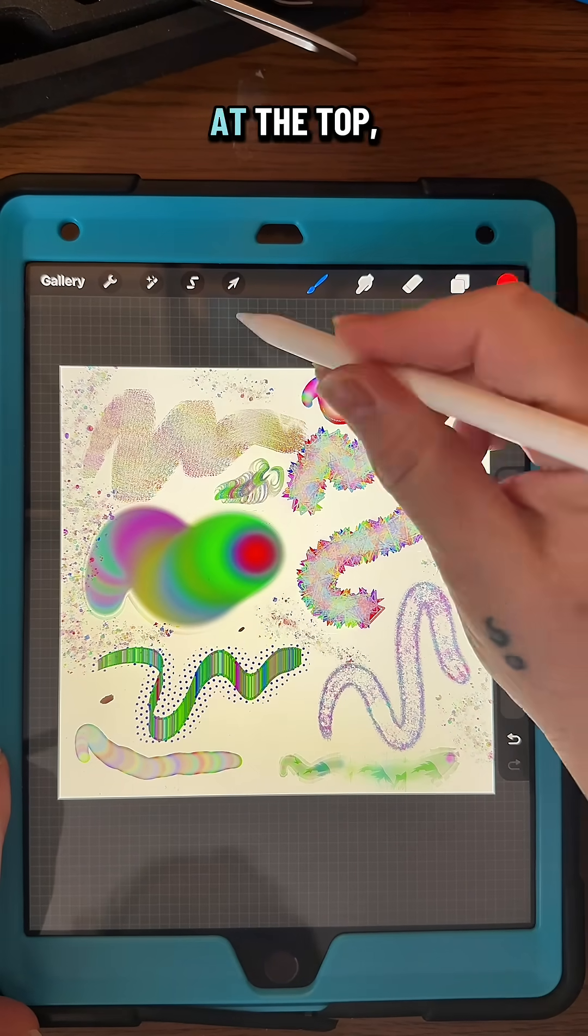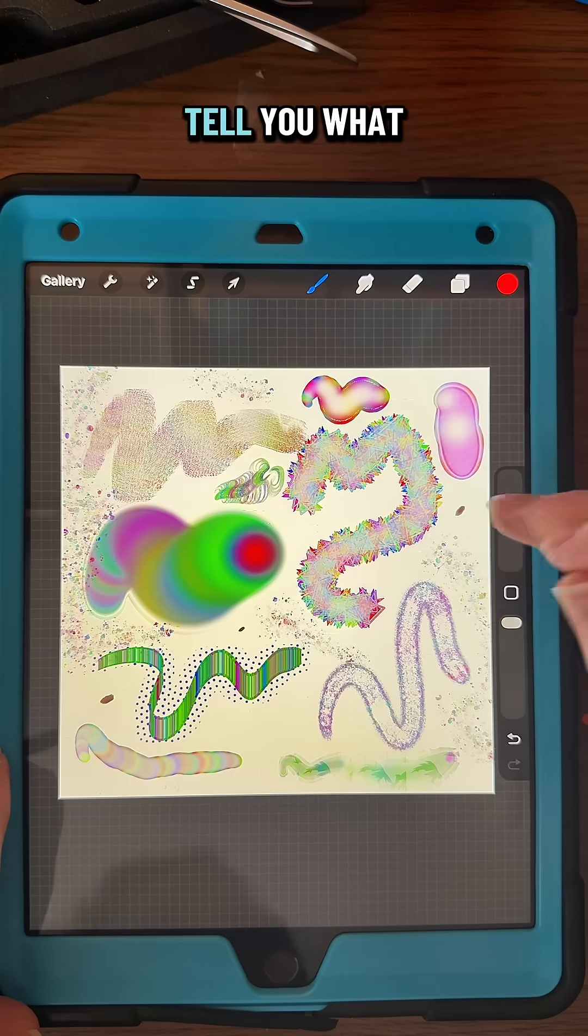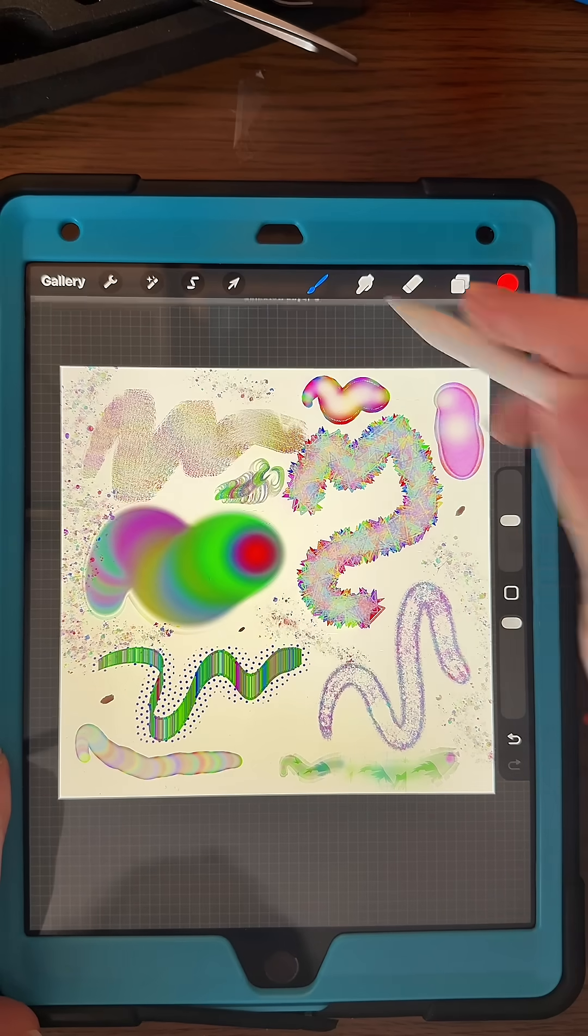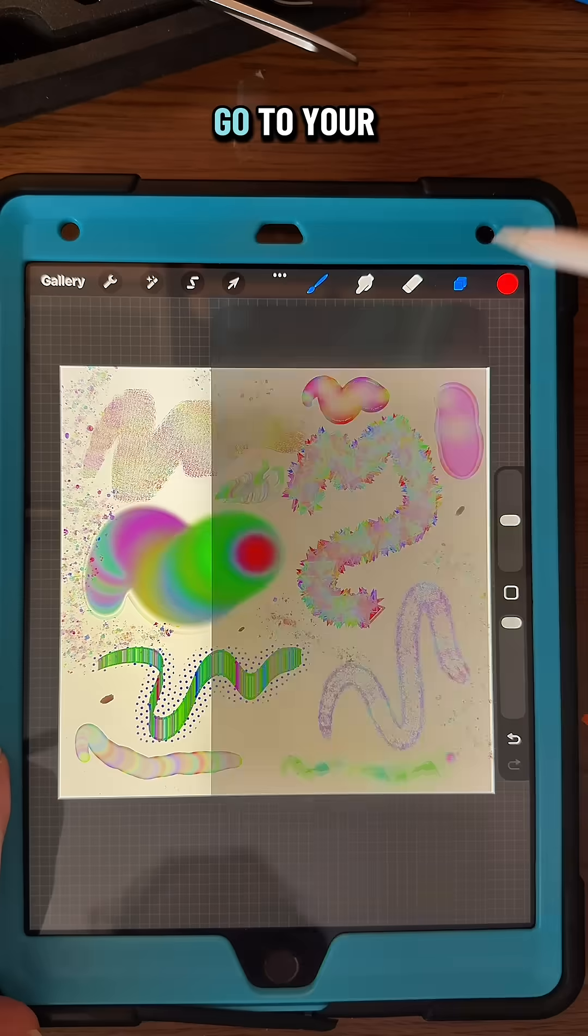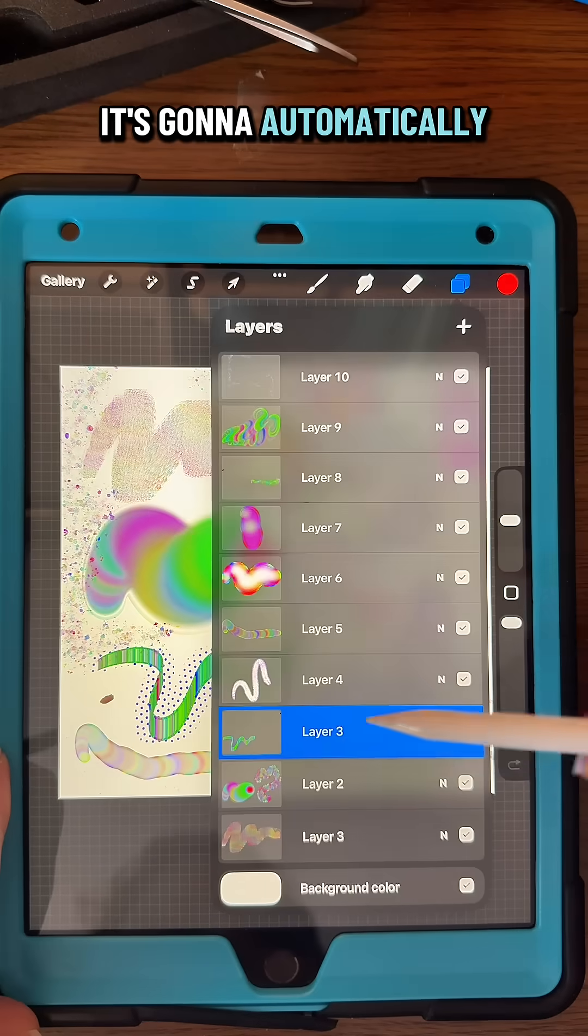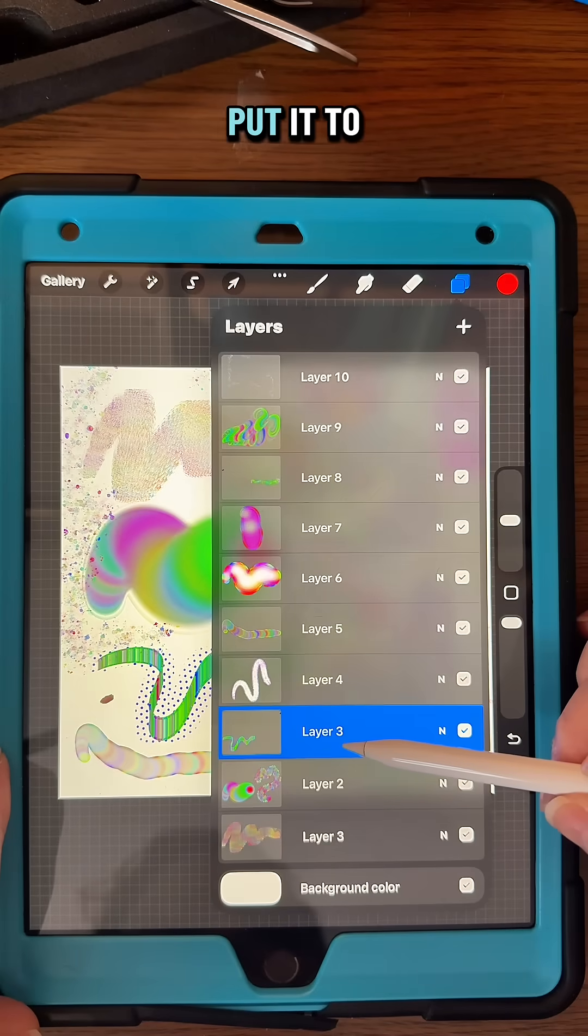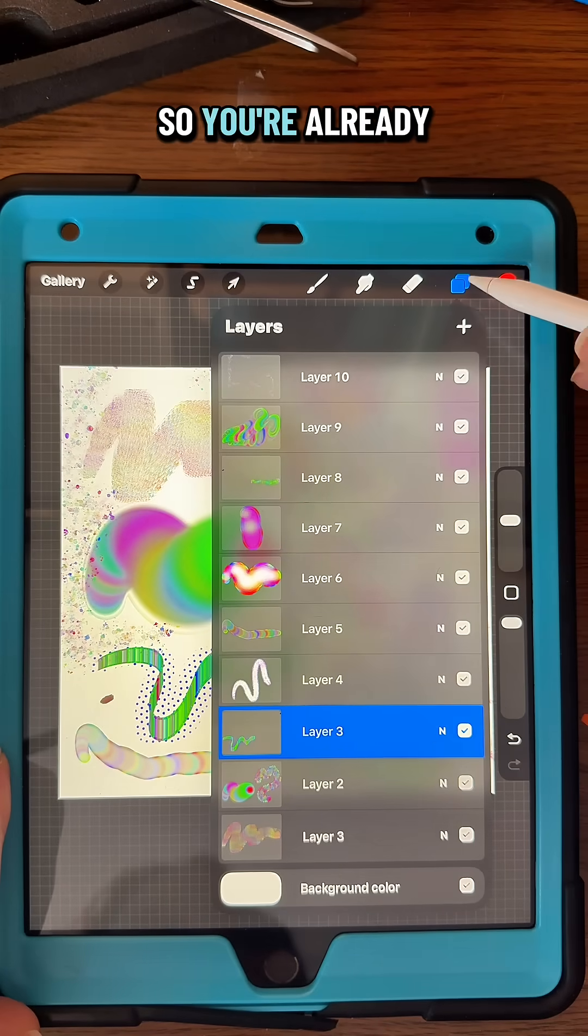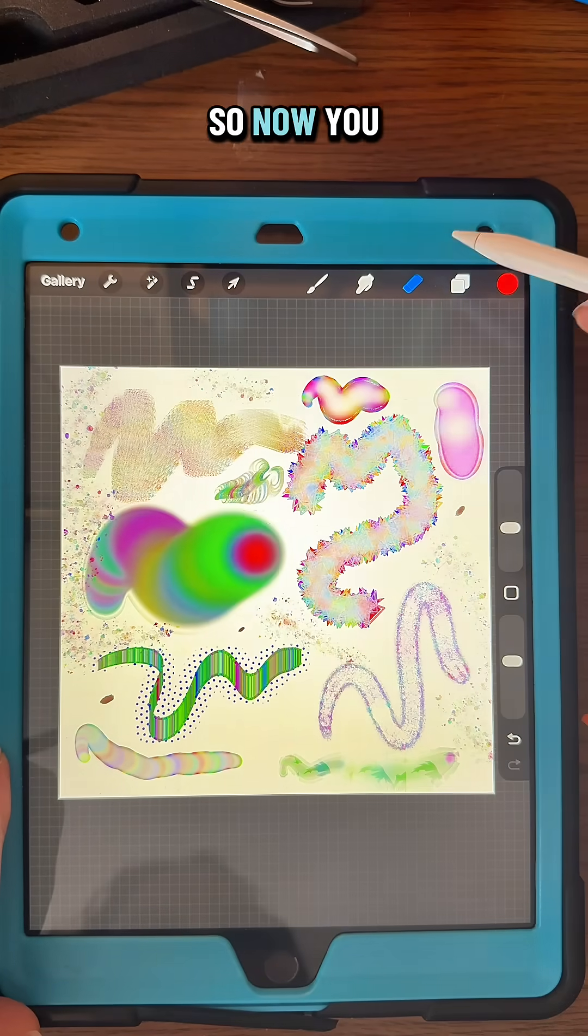smudges, and if you look up here at the top, it's going to tell you what layer it's on. If you go to your layers, it's going to automatically select that layer, so you're already there.